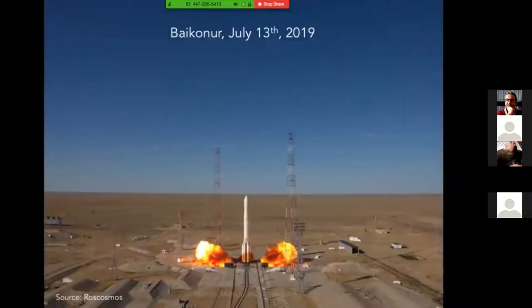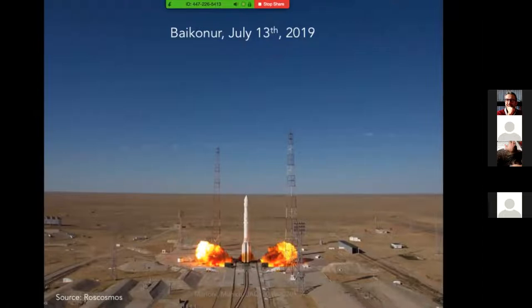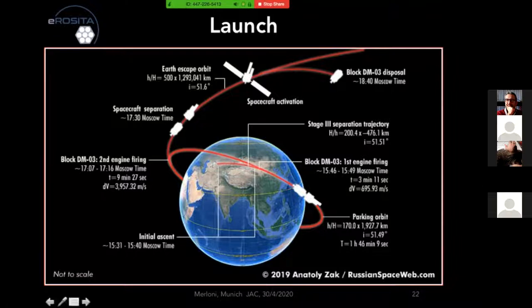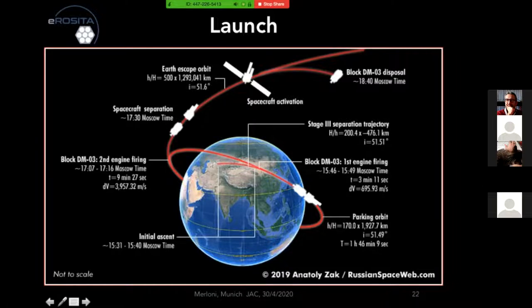Now I can tell you not what we were dreaming to achieve, but actually what we have been doing since July. This profile from a Russian space web by Anatoliy Zak shows the first day — hours after launch. First injection into the parking orbit, then after one hour and 19 minutes, when we were again above the Kazakh Steppe, there was the firing of the Block-DM that put SRG into its Earth-escape orbit. Everything worked beautifully and perfectly. Both the Proton and the upper stage delivered exactly the orbit we were expecting.